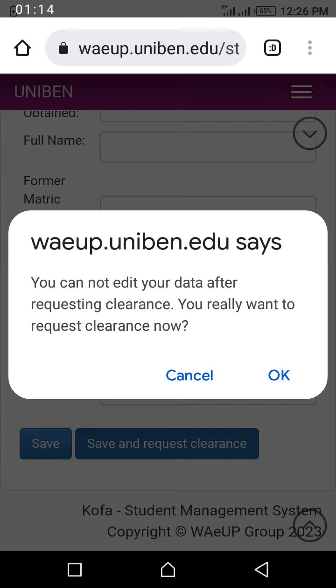You scroll to the button where you see save and request clearance. You click on save, and they will ask you that you cannot edit — you can't change anything once you request clearance.